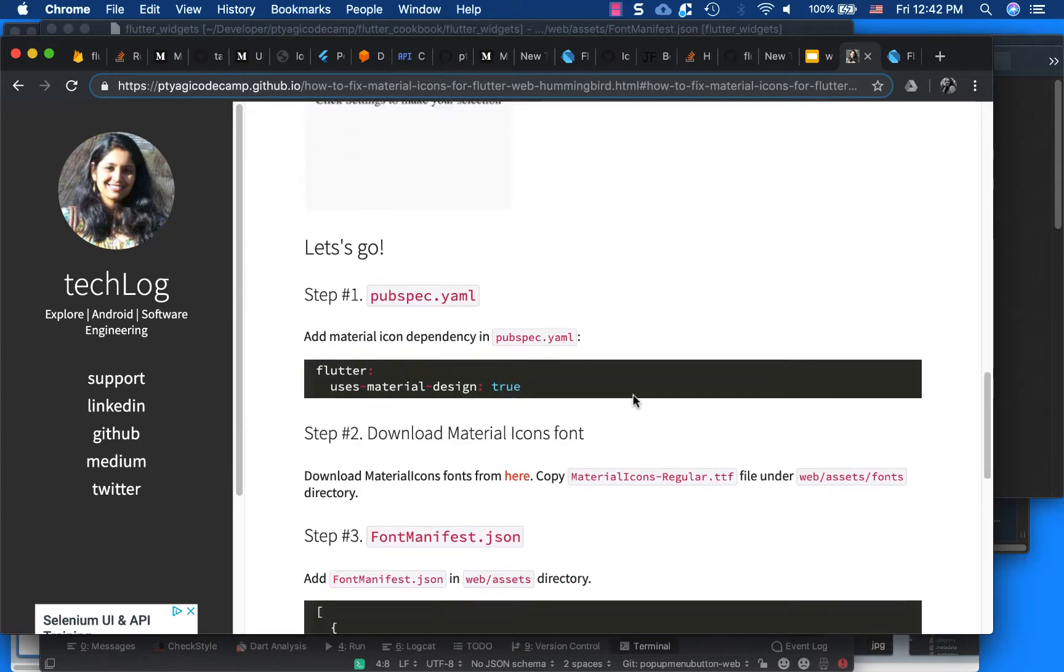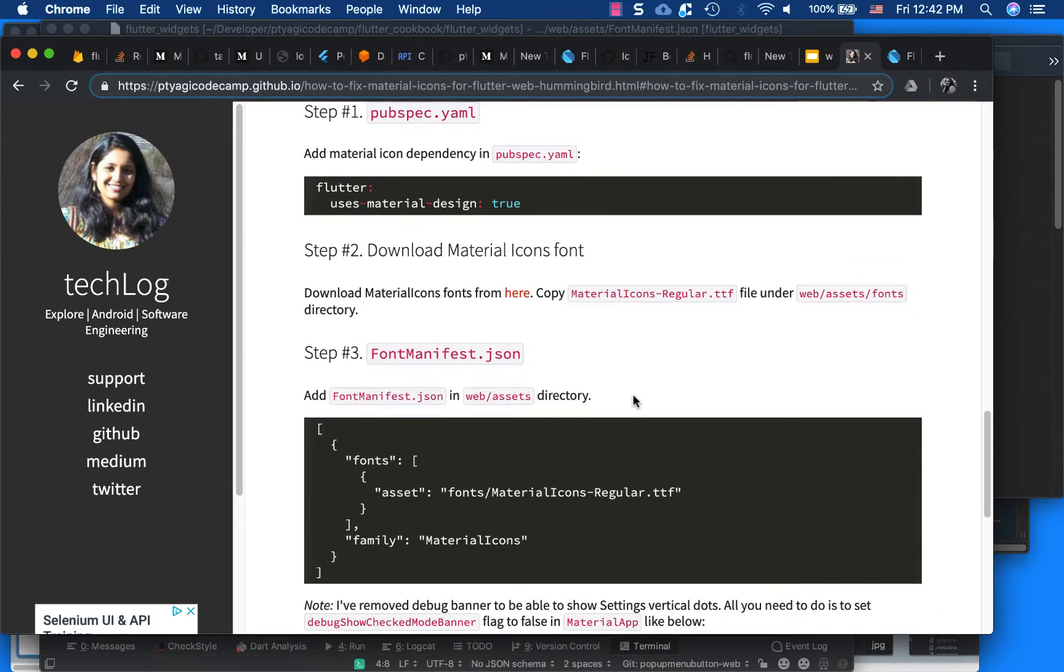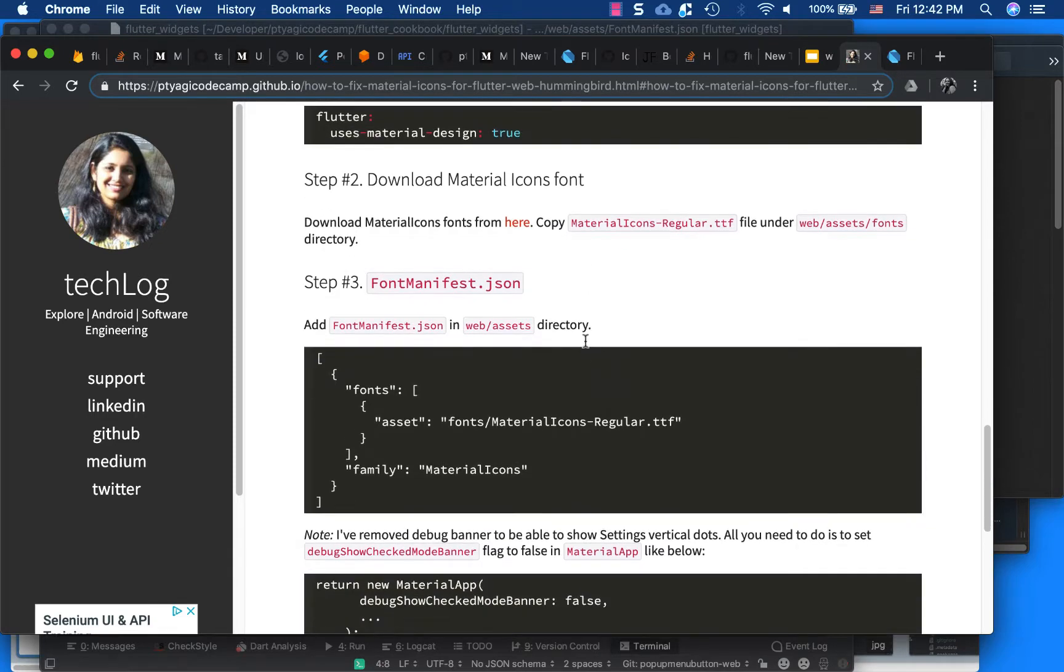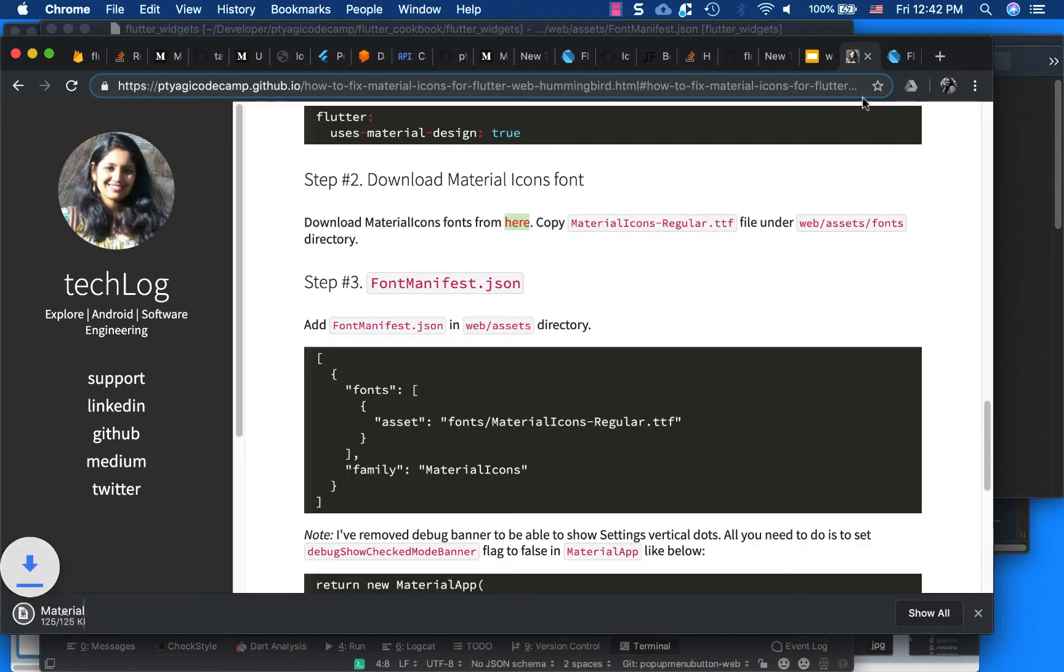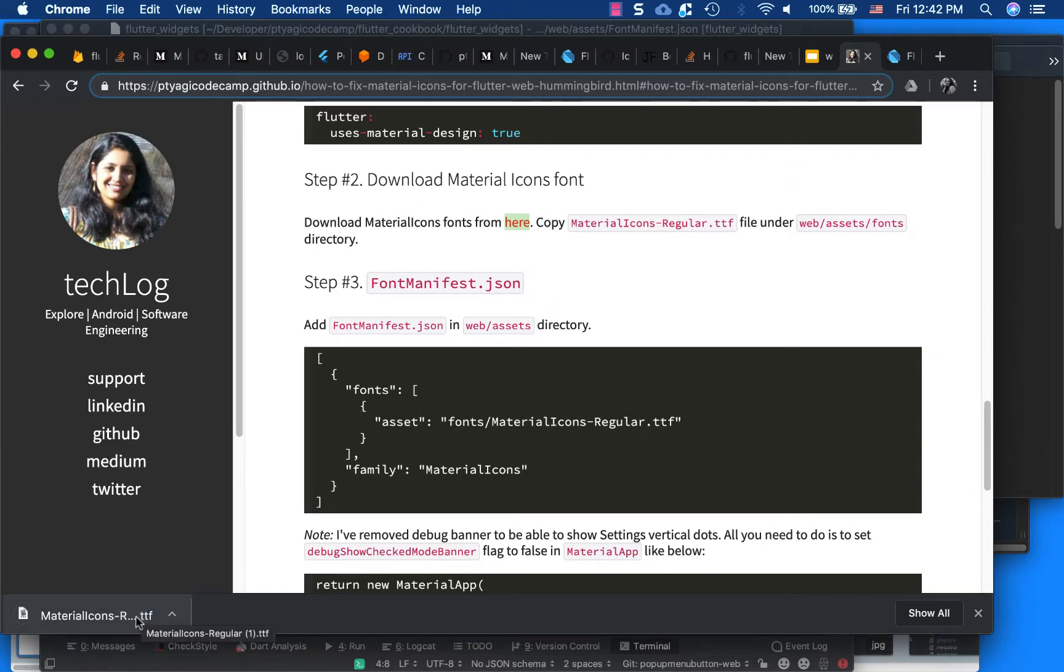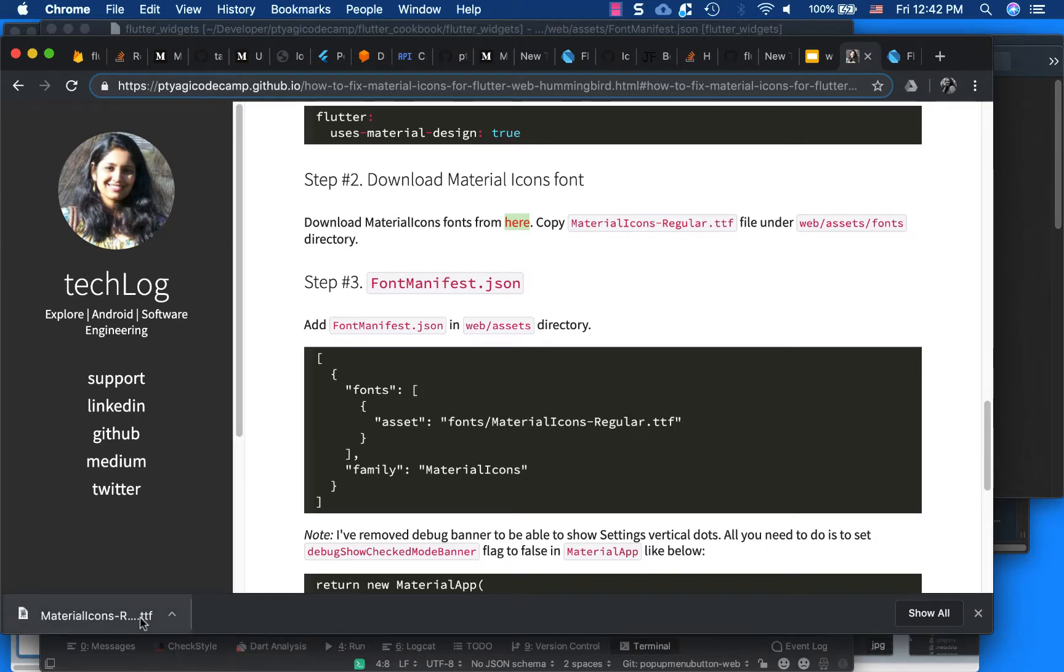How can we fix it? First thing we have to download it. Of course we have to make uses_material_design true. Second step is - in this URL you can open it in another tab. Basically if you click on it, it will download the .ttf for Material Icons - you can see Material Icons Regular font .ttf.